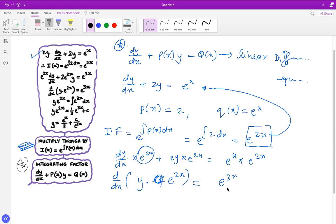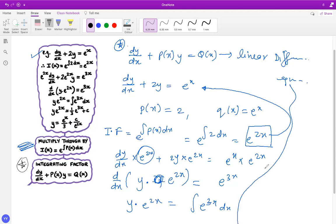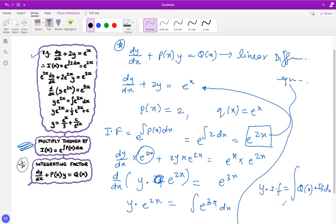So the left side equals the derivative of y times e^(2x), and the right side is e^(3x). The general solution is: y times e^(2x) equals the integral of e^(3x) dx. As a shortcut, you can remember that y times the integration factor equals the integral of Q(x) times the integration factor. I recommend showing these steps.